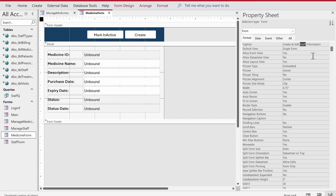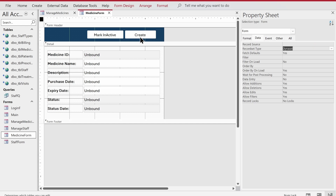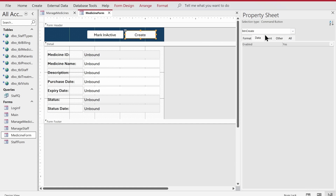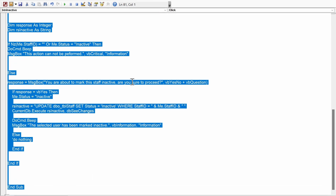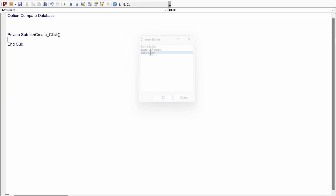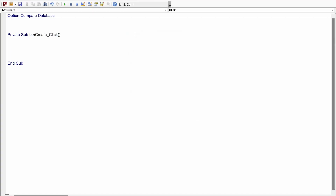In the property sheet we'll change the name from 'staff' to 'medicine'. In the data tab we'll remove the record source — that means we will be using recordsets to take data from the form and create it in the database. We'll click on the create button, go into the code, get rid of all existing code so I can show you the fresh code. Now to use recordsets, the first thing we need to do is declare a variable.